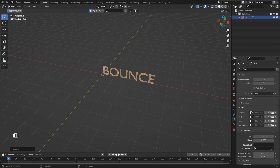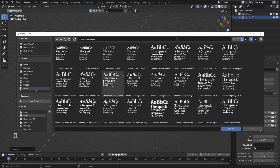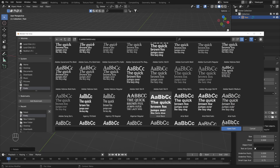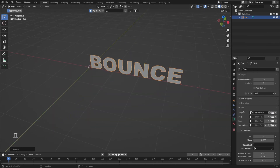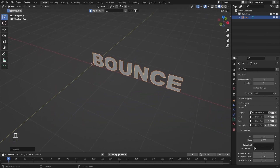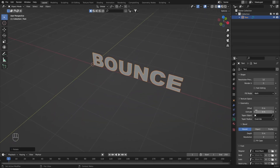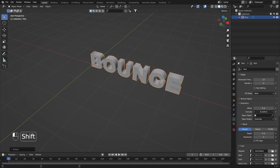Now we can go and replace this font by going under Font. Here you will be able to open the font menu. I'm going to use Area of Black — you can use any other font you like. Let's add some geometry to it by going under Geometry, and here I'm going to hold Shift to be more precise. Something like this is going to be just fine.